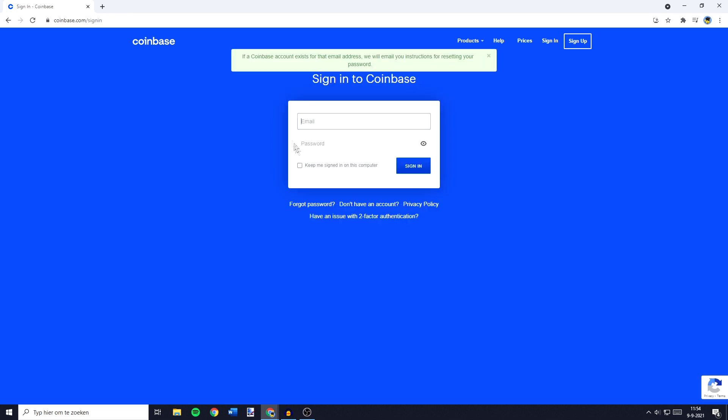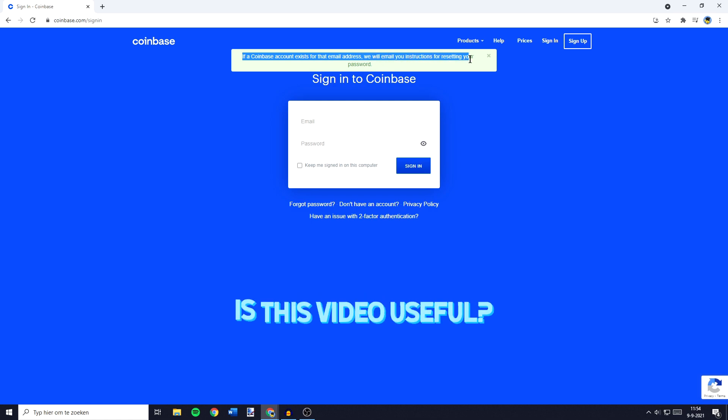And as you can see, if a Coinbase account exists for that email address we will email you instructions for resetting your password.